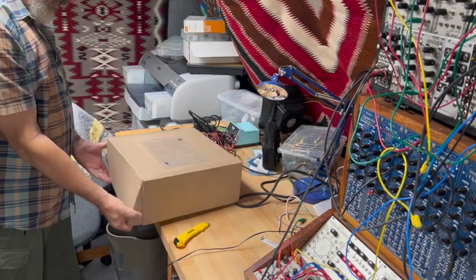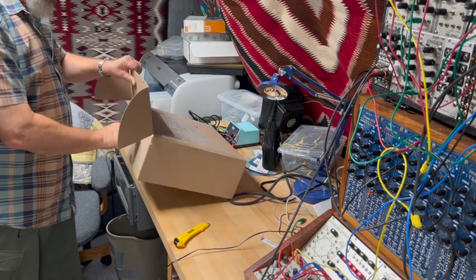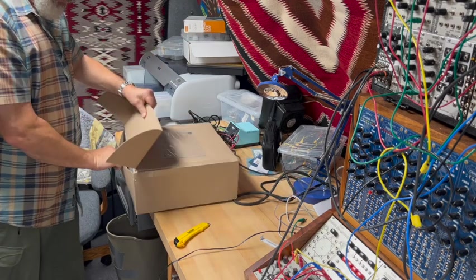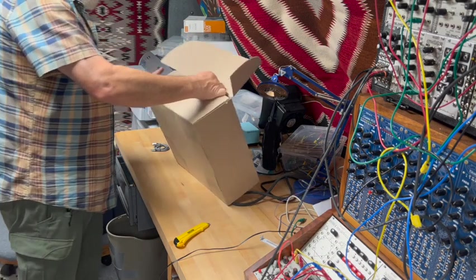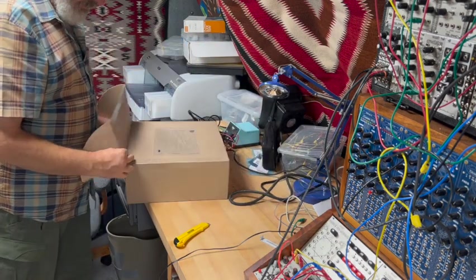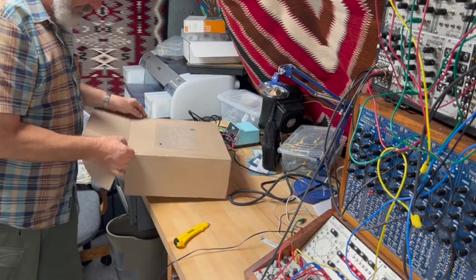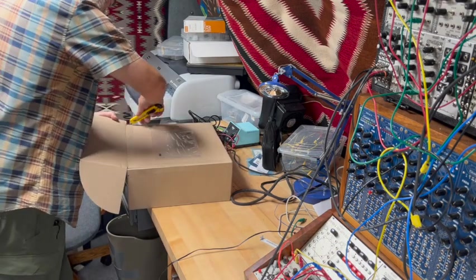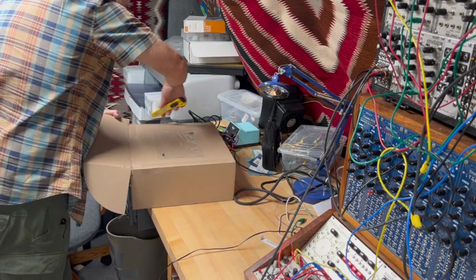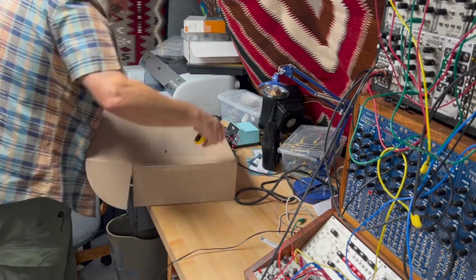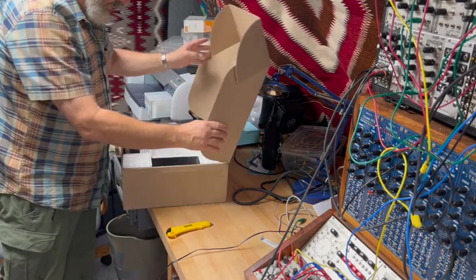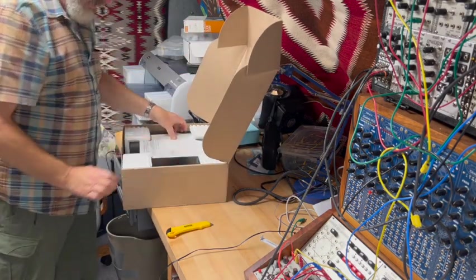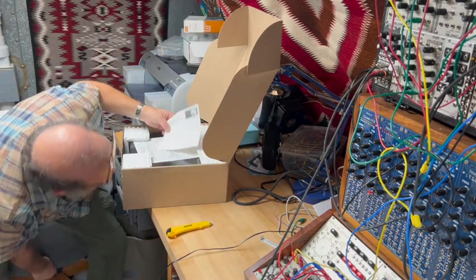Let's see what the Symbolic Sound has for us.